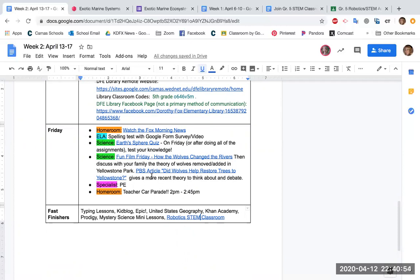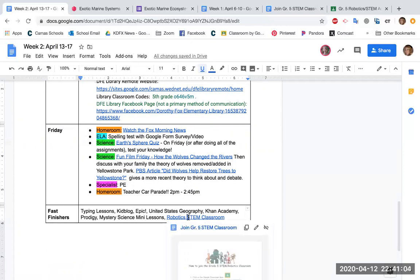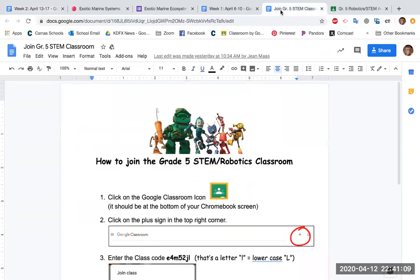The one other thing I really wanted to show you is down in the Fast Finishers, there's a Robotics STEM Classroom link. So this is something new. If you click on that link, it's going to take you to a Google Doc information that looks like this.